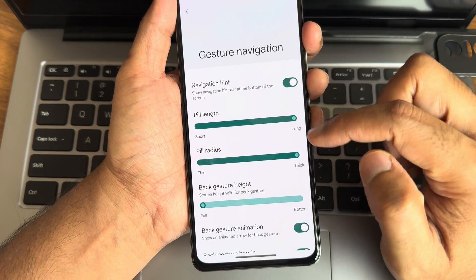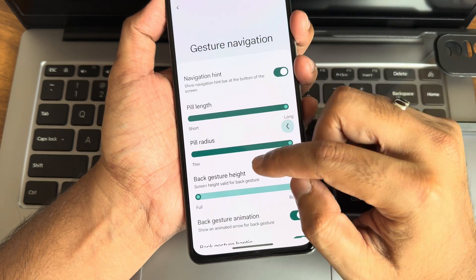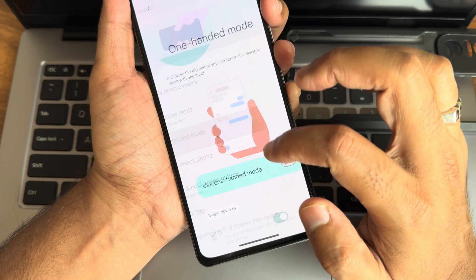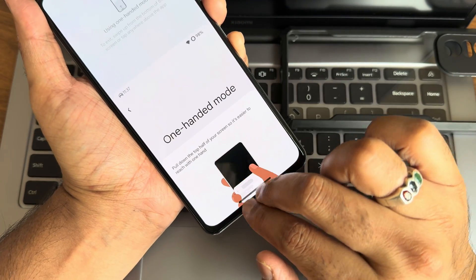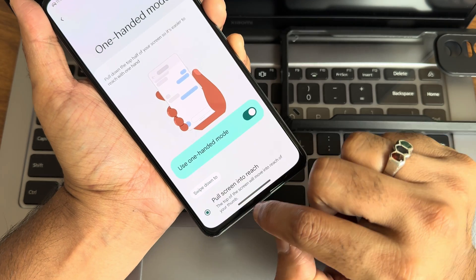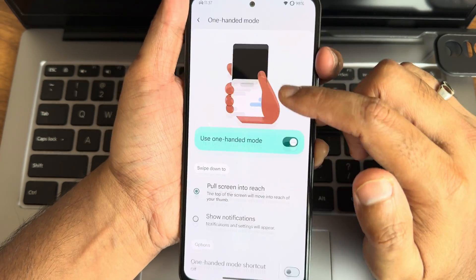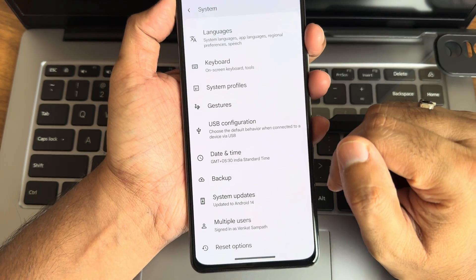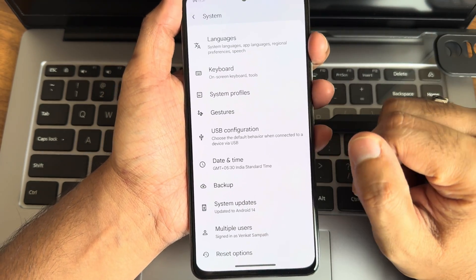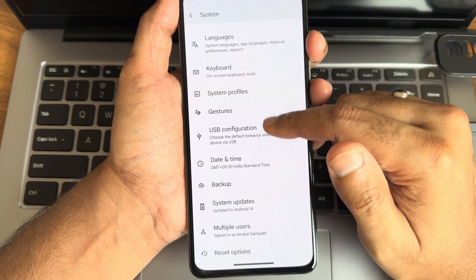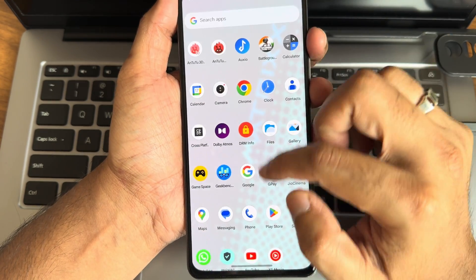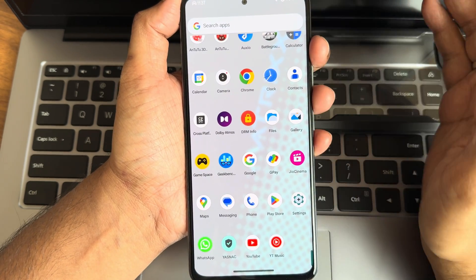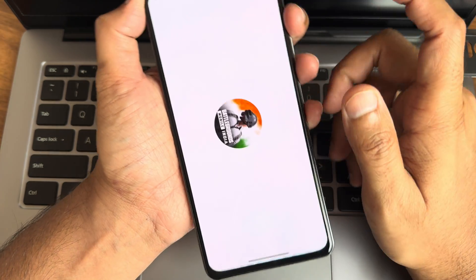In system settings you get gestures and navigation modes, including pill length and radius adjustment — useful for one-handed mode. Enabling one-handed mode makes the interface easier to operate when the navigation bar is small. System updates are available but flashing through recovery is recommended. Check the description for the flashing method, join the WhatsApp group for this device, and subscribe to the YouTube channel.